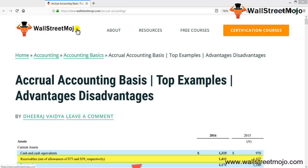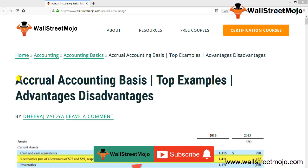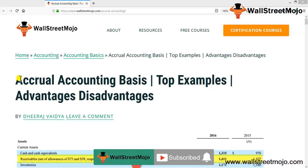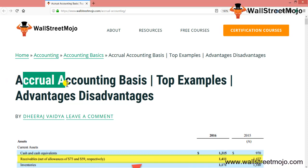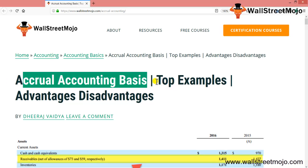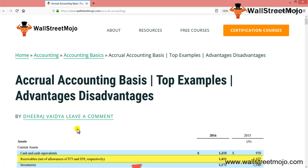Hello everyone, welcome to the channel of WallStreetMojo. Watch the video till the end, and if you are new to this channel, you can subscribe by clicking the bell icon. Today we are going to learn a tutorial on accrual accounting basis, with examples and the advantages and disadvantages of the same.